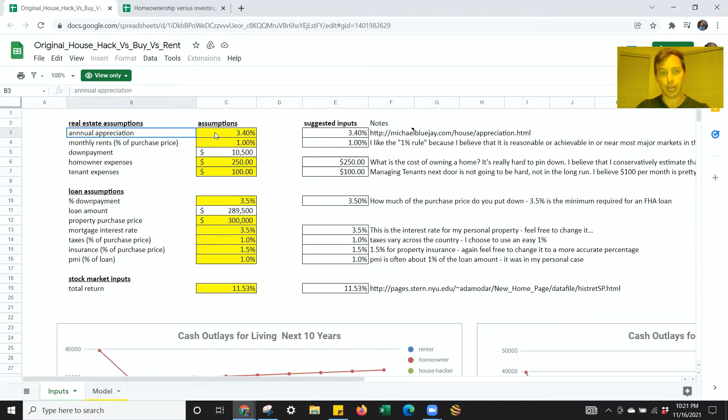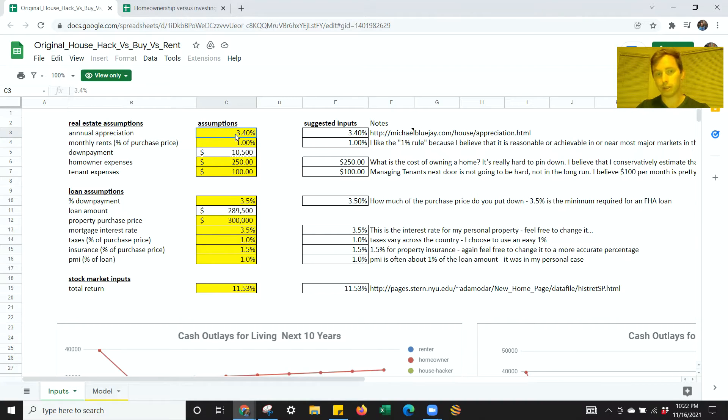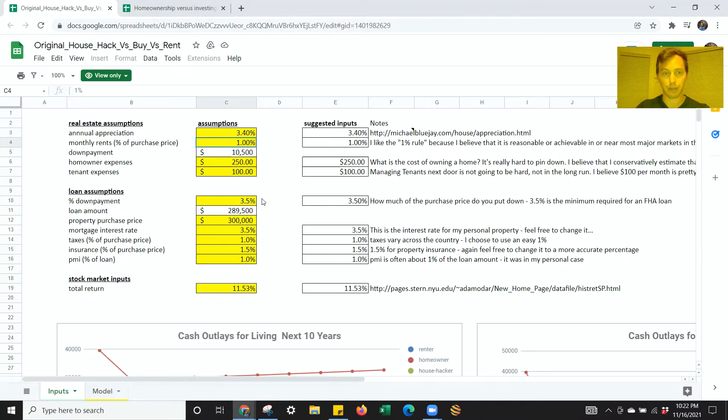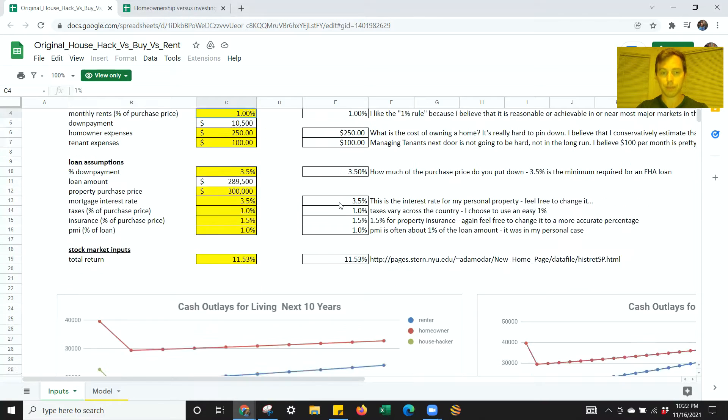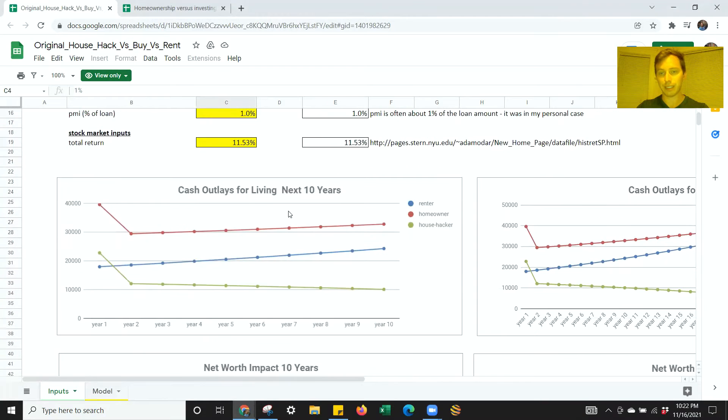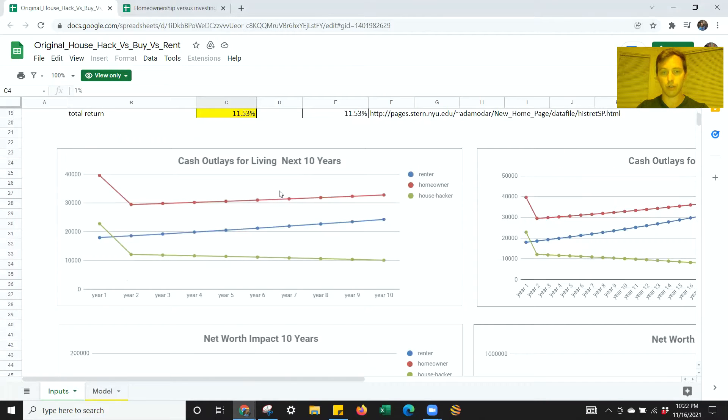Basically, over time, everything is going to go up in value. Property values go up. Your cost of rent goes up. All of those things are going to start to adjust over time. So he's put in some calculations here, which explain that. Again, this is linked below. You can go through it with a fine tooth comb yourself. But this is basically what it looks like over a 10-year period. This is the cost of cash out of your pocket.